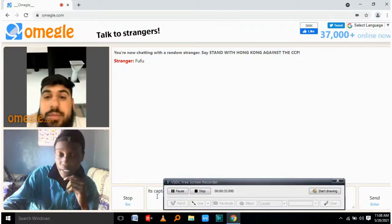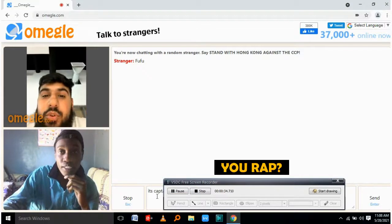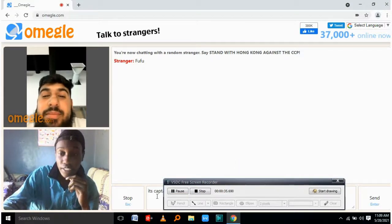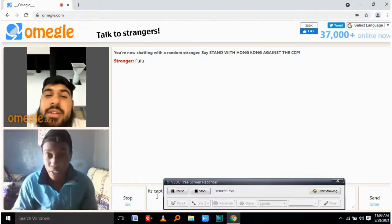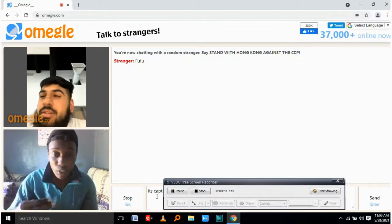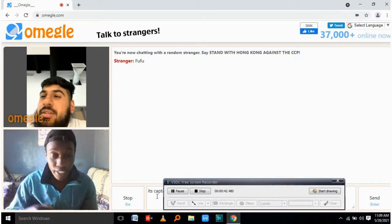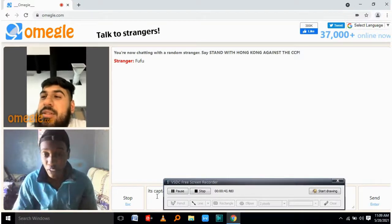I do rap. You rap? Yeah, yeah, yeah. Yeah, so why don't you give me a random word and I can make a rap out of it.